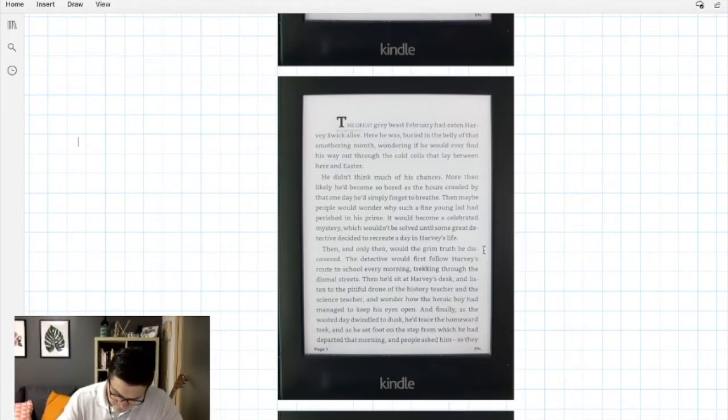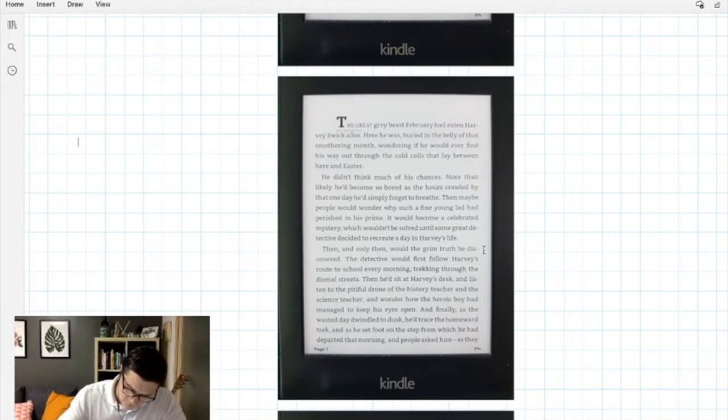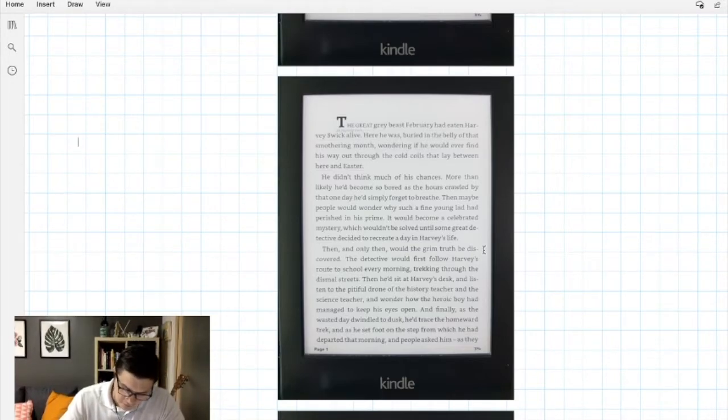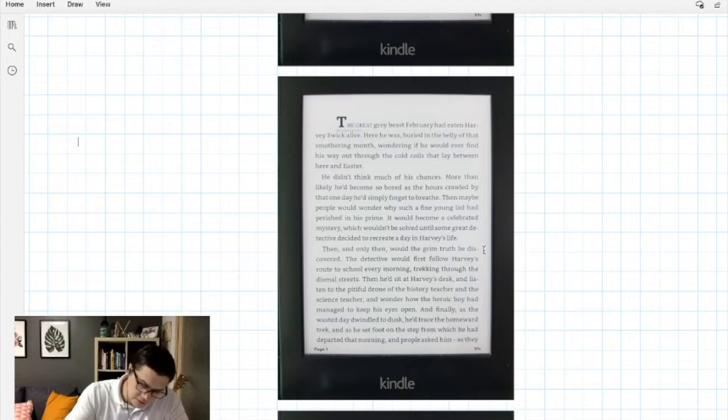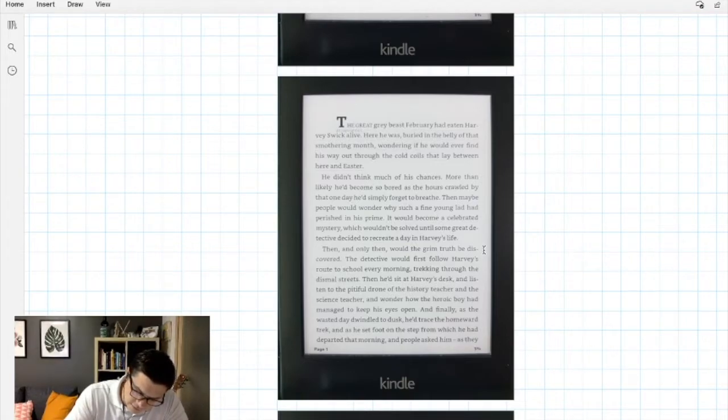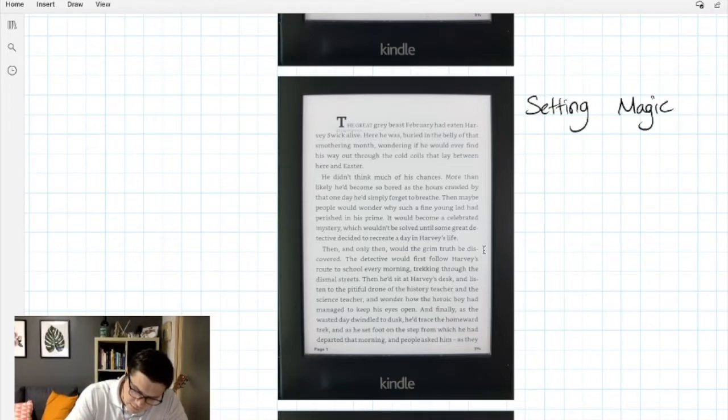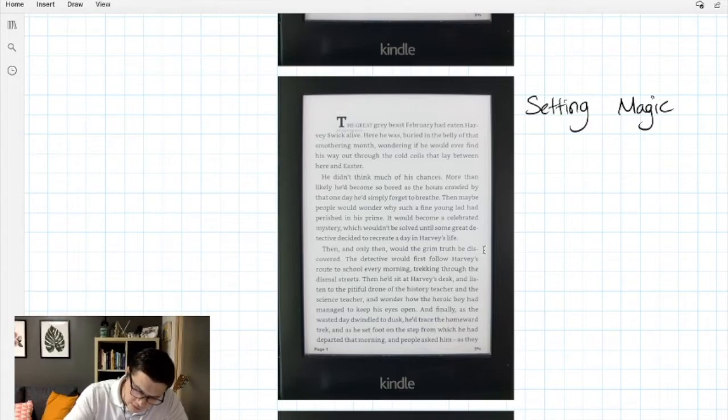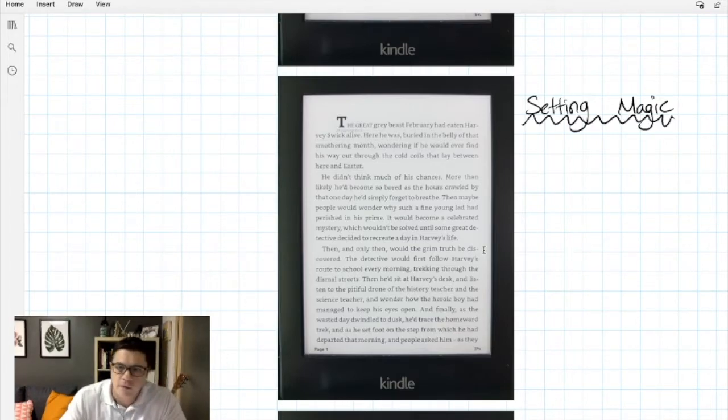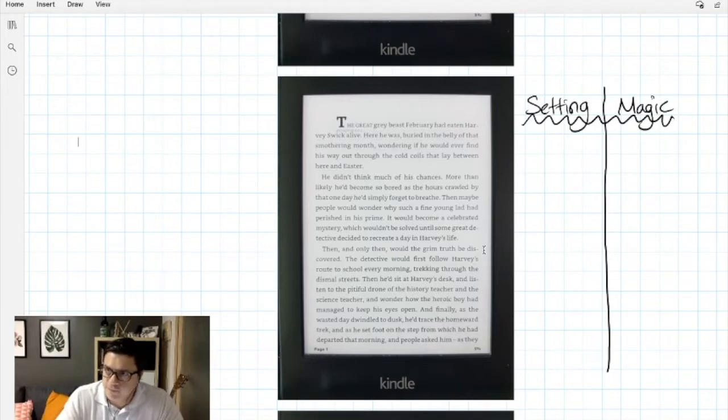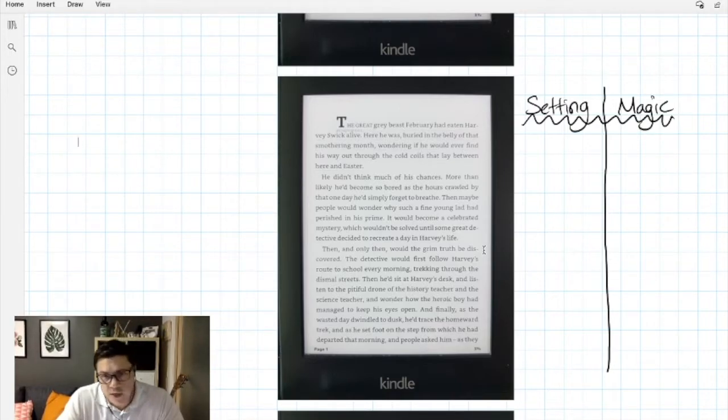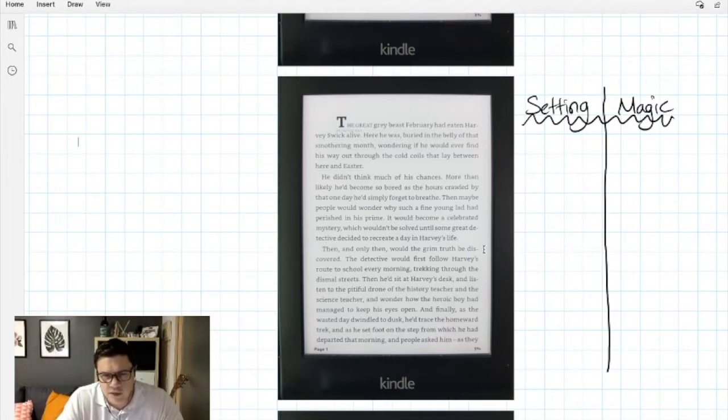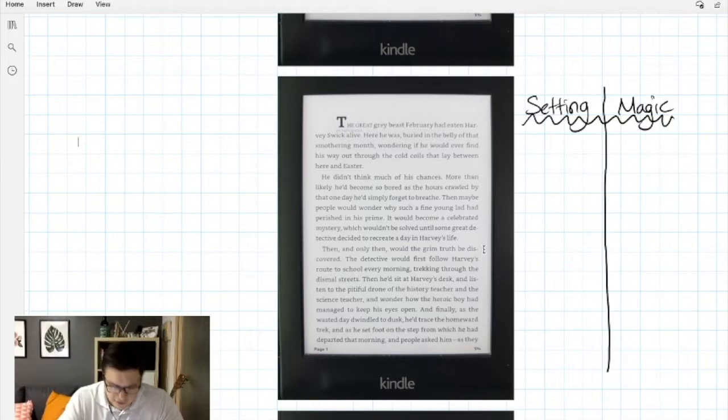What I'm going to do and what I'd like to see you do today as you read is use this kind of T-chart to track what you learn about the setting and what you learn about magic in your story. So as I read I'm going to be trying to fill this in, and I'm paying attention to the details because I know they're important. I know that everything an author does is intentional.